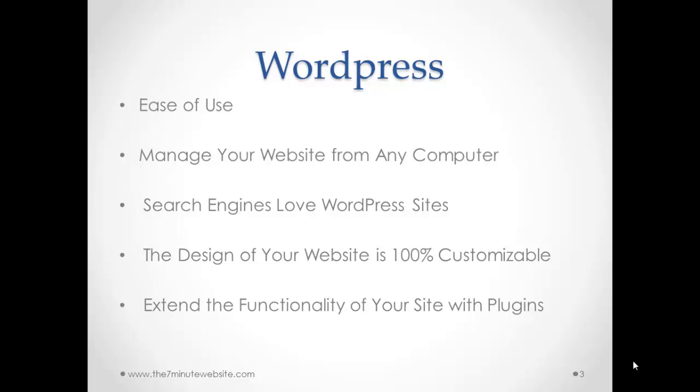The fifth thing, you can extend the functionality of your site with plugins. There are tons of plugins that can help you to make your website more easy to use, more functional, and just make our life much easier and things happen much faster.